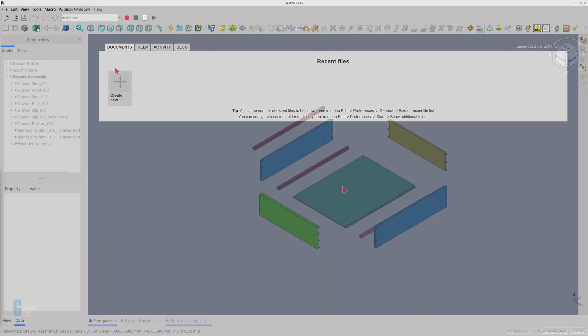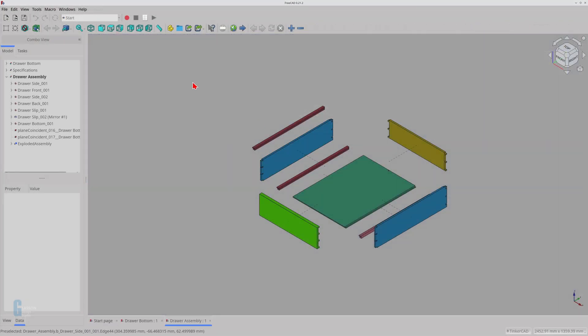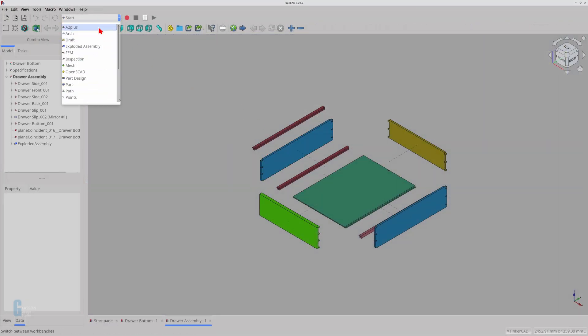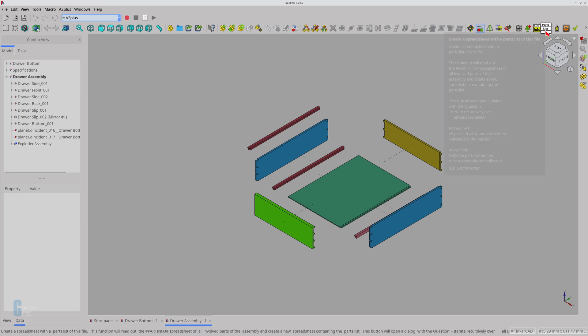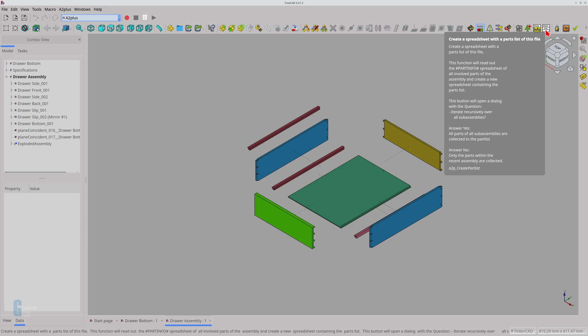I want to create a parts list for this drawer assembly. This is done using the create a spreadsheet of the parts list for this file tool. It works by searching for the part info spreadsheet attached to each part in the assembly and combines them into a spreadsheet attached to the assembly called hash parts list hash. I have already added part information to some of the parts.